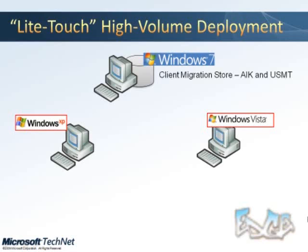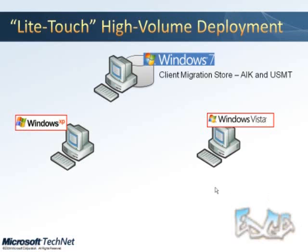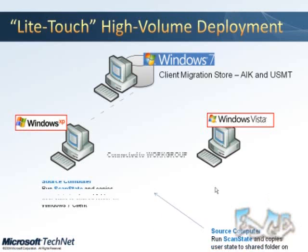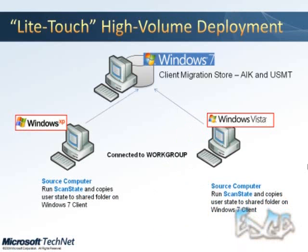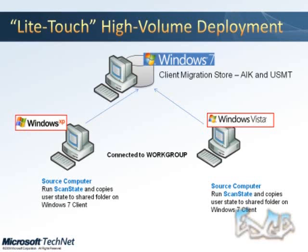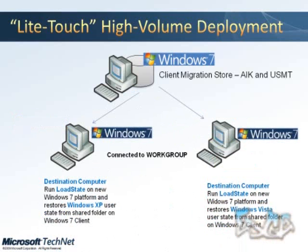With the User State Migration Tool, in this demo we're going to migrate a Windows XP desktop to Windows 7. We're going to walk through that process using the User State Migration Tools. You could also use this tool when going from Vista to Windows 7. Basically, you just need the machines to be connected to a workgroup, or you need to have network connectivity between the machines. And it's really just a three-step process.